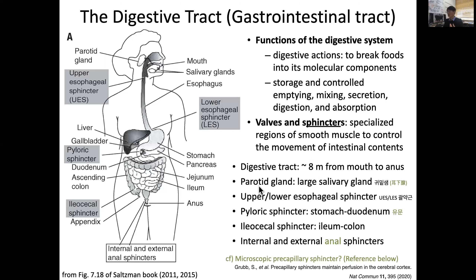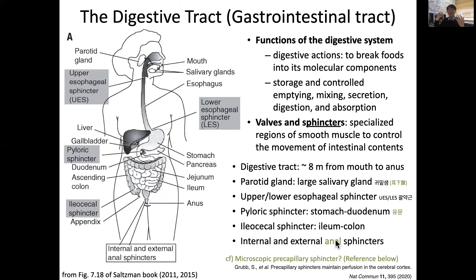There are several key sphincters along the tract: the salivary glands, esophageal sphincter, pyloric sphincter connecting the stomach and duodenum, the ileocecal sphincter from ileum to colon, and internal and external anal sphincters. But sphincters exist not only at this large anatomical level — even microscopic sphincters exist.